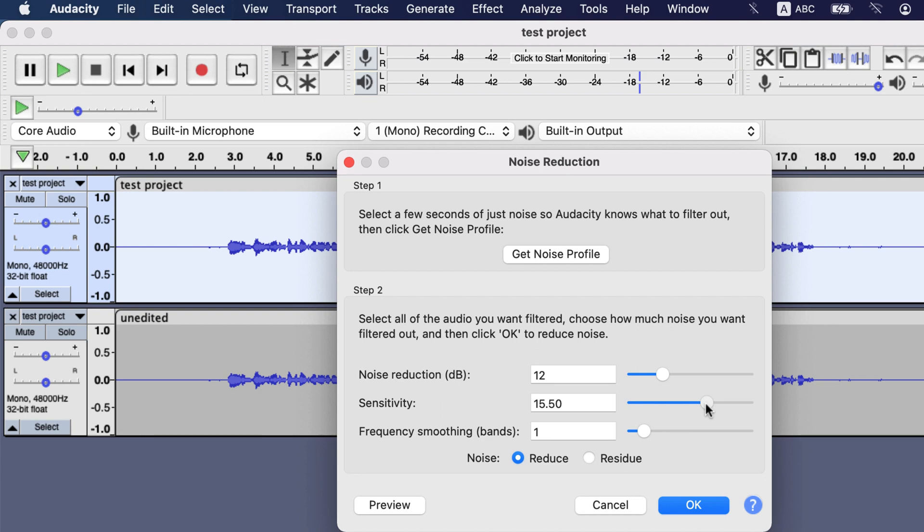Sensitivity decides how aggressive the noise reduction will be. The higher the value, the more aggressive Audacity will be in noise reduction. The noise profile you have chosen for noise reduction is matched with the audio. With higher sensitivity, noise reduction becomes active even with the low matching between noise profile and actual audio. If sensitivity is set at zero, then no noise reduction happens. You should not be too aggressive with noise reduction or otherwise, it destroys the audio. Default 6 works fine, and I will be using that.